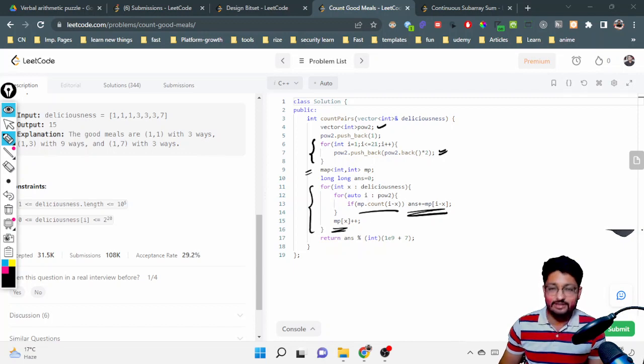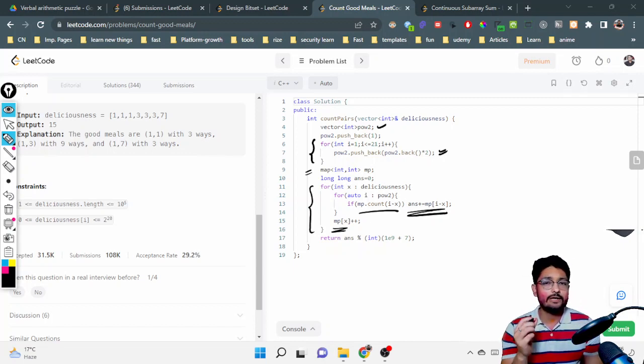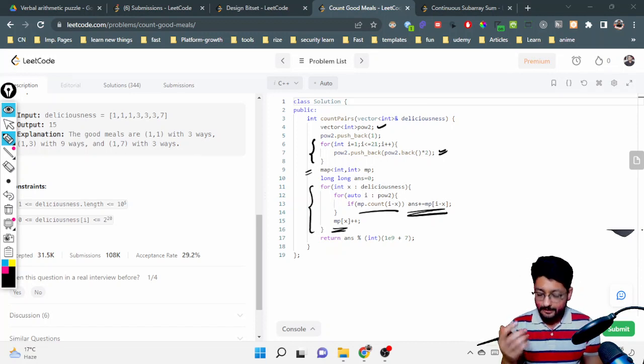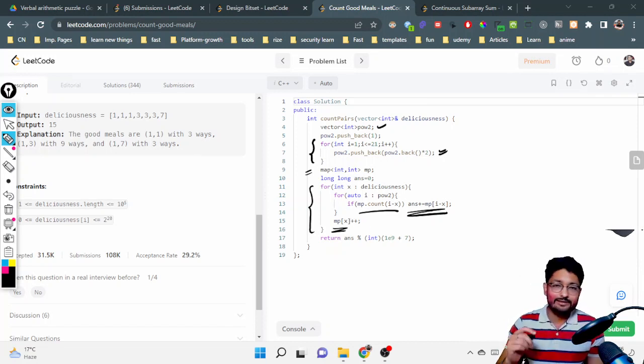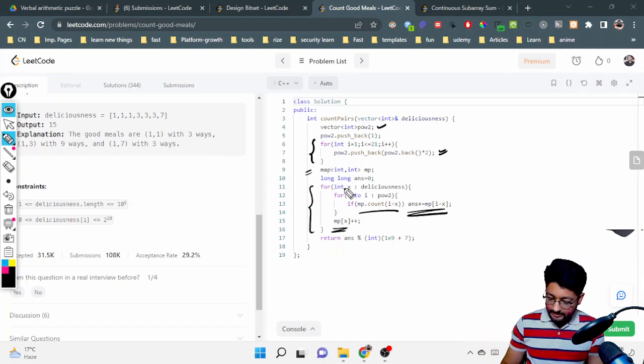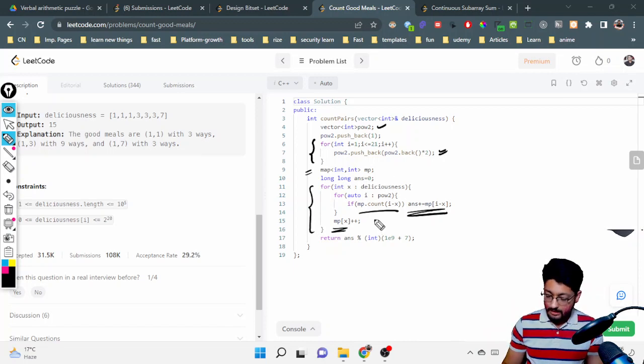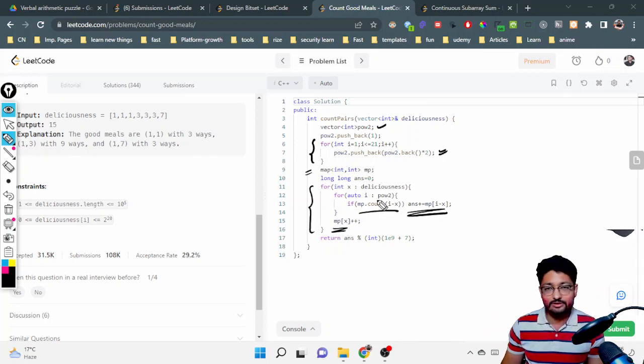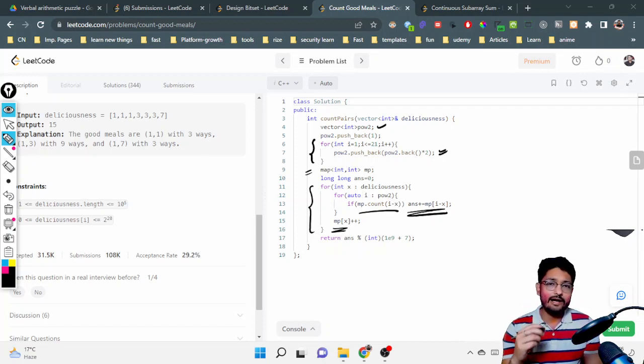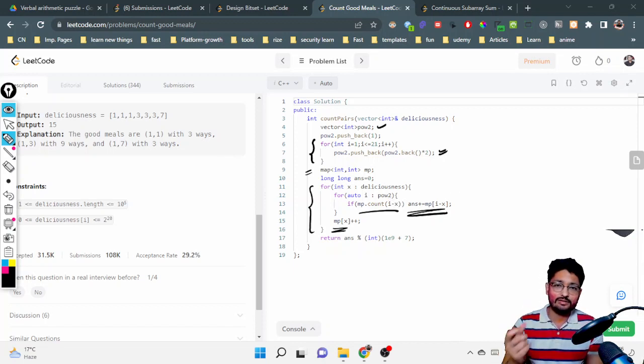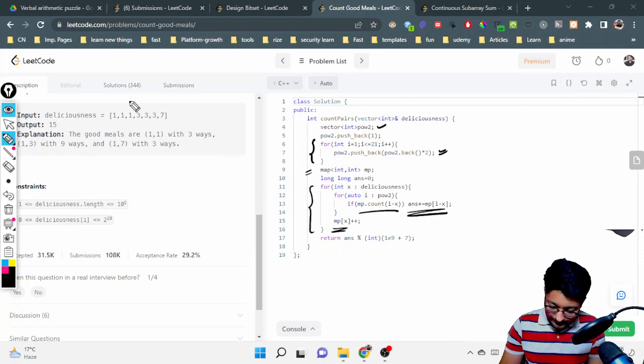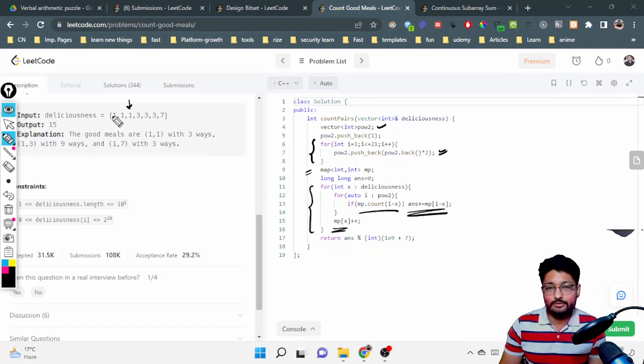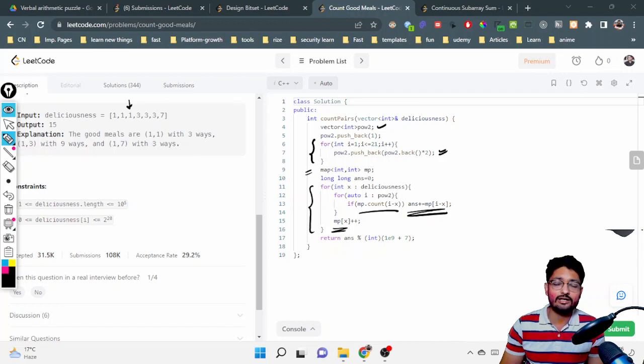This is a very good technique in which if you don't want to double count anything again. What you can do is: you will not update the map initially. I have not created the map using a for loop before this, but I am dynamically creating the map, inserting the values after finding out the values itself. So that I will only add or find out those pairs which are before it. So I will only take this element and map it before it, not after it, so that different values will be taken.